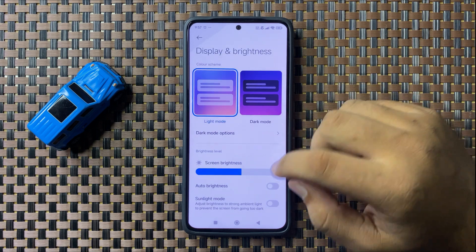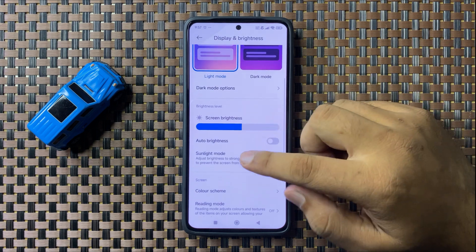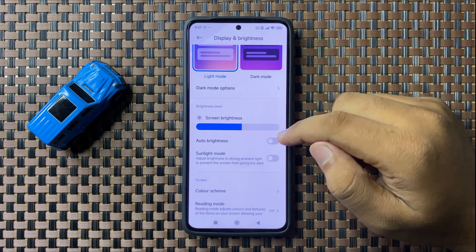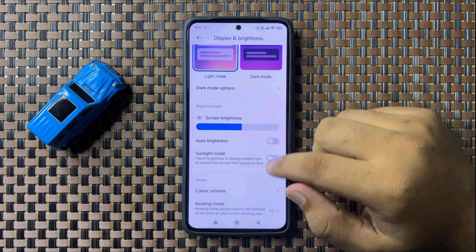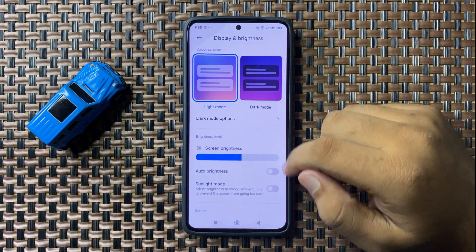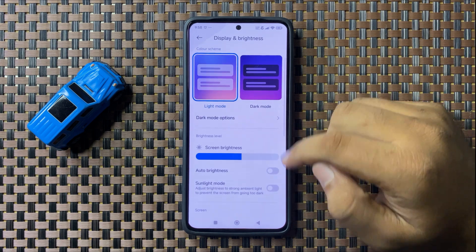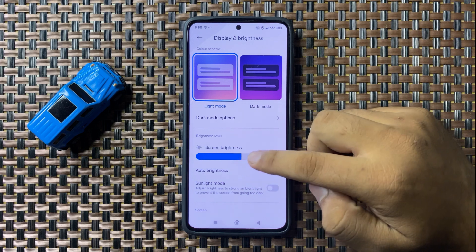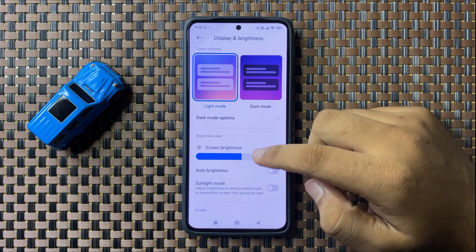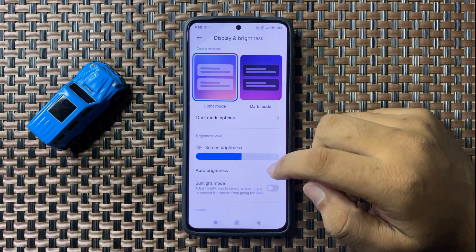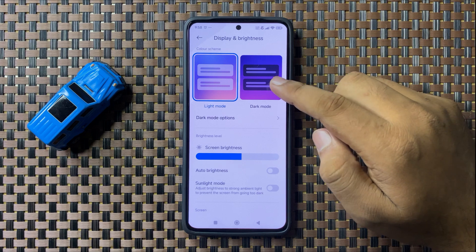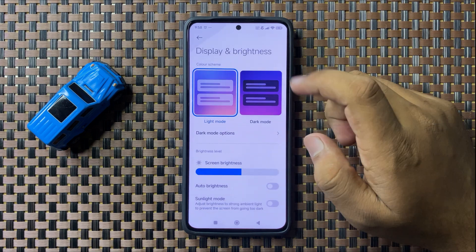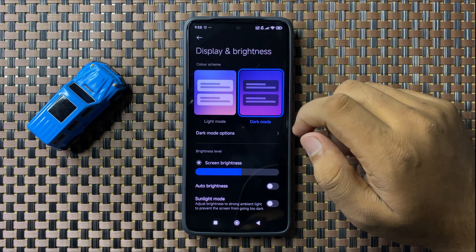If you have enabled auto brightness, it will make your screen dimmer automatically, so turn off auto brightness and adjust the screen brightness according to your needs. Also, if you have enabled dark mode, then switch back to light mode to fix the screen dimming issue.